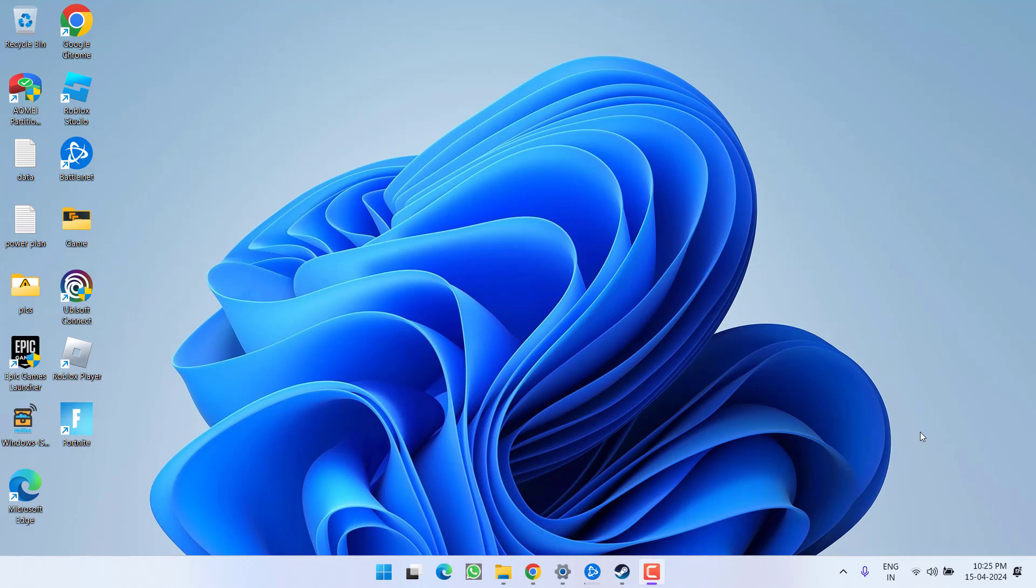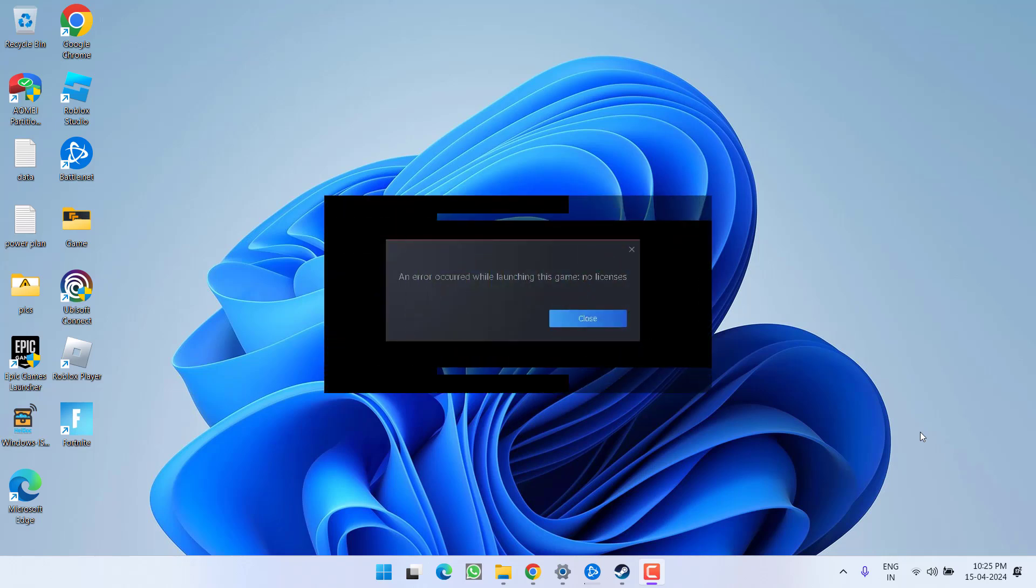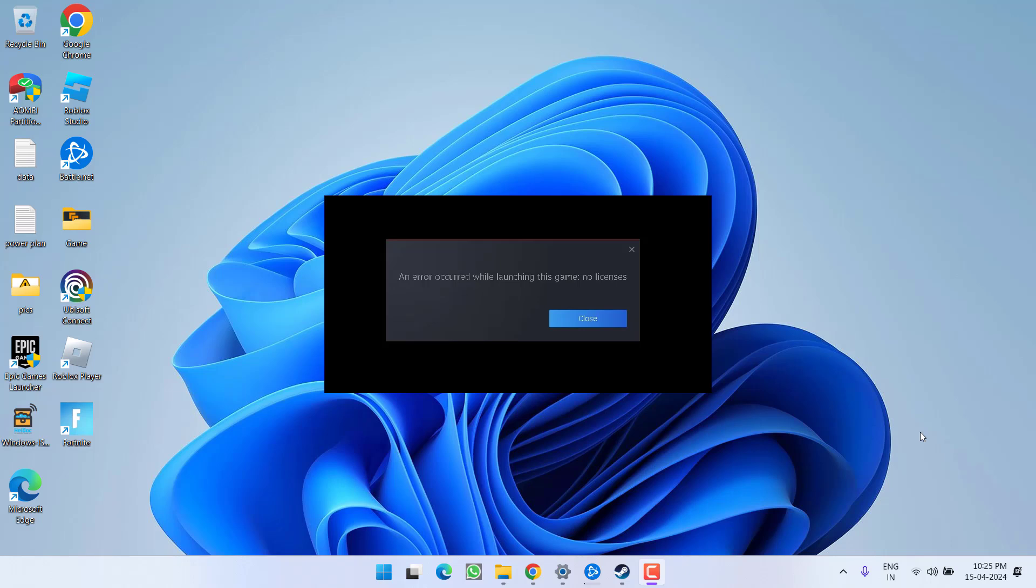Hey friends and welcome back to my channel. This video is all about fixing the issue with Steam whenever trying to launch or play any game, you got the error, no licenses. So without wasting time, let's go ahead and directly proceed with the resolution.